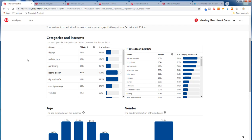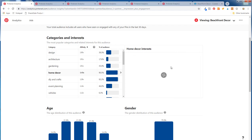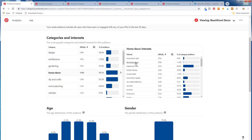Home decor is really where you get the best results. Under affinity, you see home decor style, farmhouse decor — so under Beachfront Decor we could add more farmhouse beach type pins — basket and crate, kitchen fixtures, console tables. What you want to look at is affinity and the percentage of category audience. Basket and crate is something people are really interested in, so we could add a ton of wicker baskets and coastal-themed baskets to a board, which would be a big opportunity.